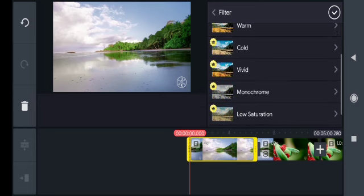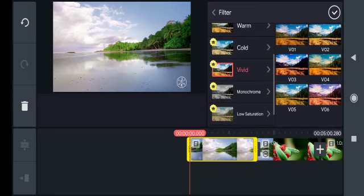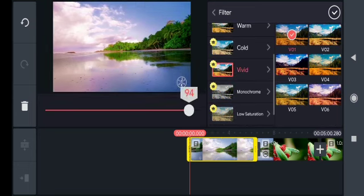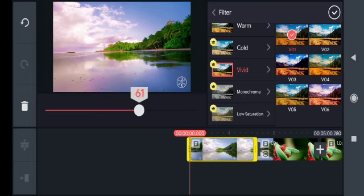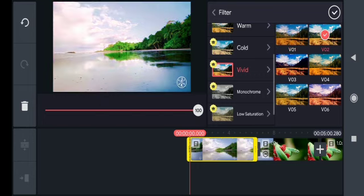For color grading, you have to select the clip, go to the color filter, then select vivid. Here you can see so many presets that I am using.